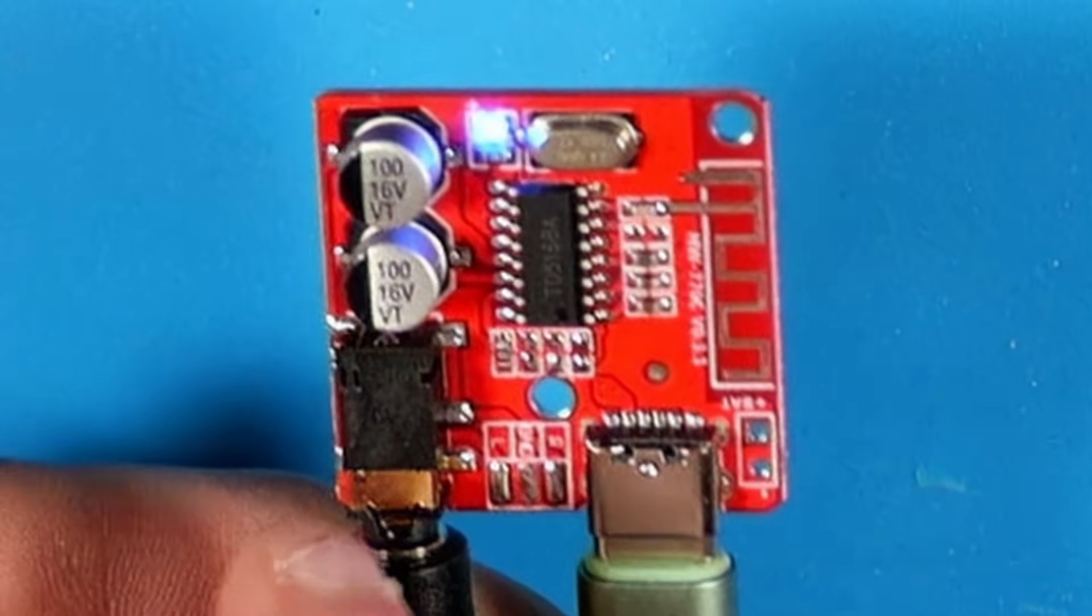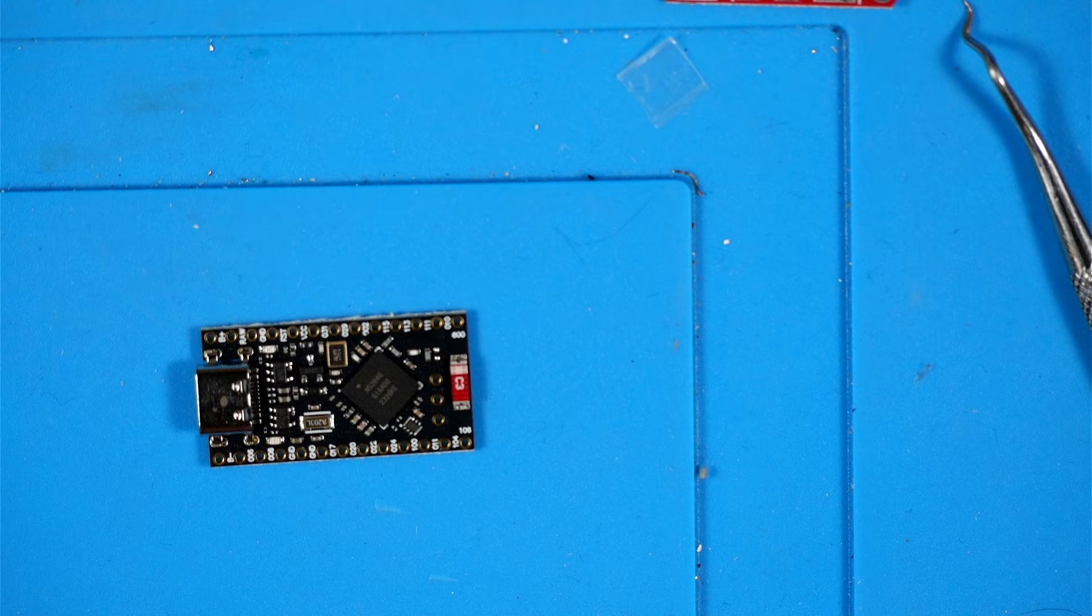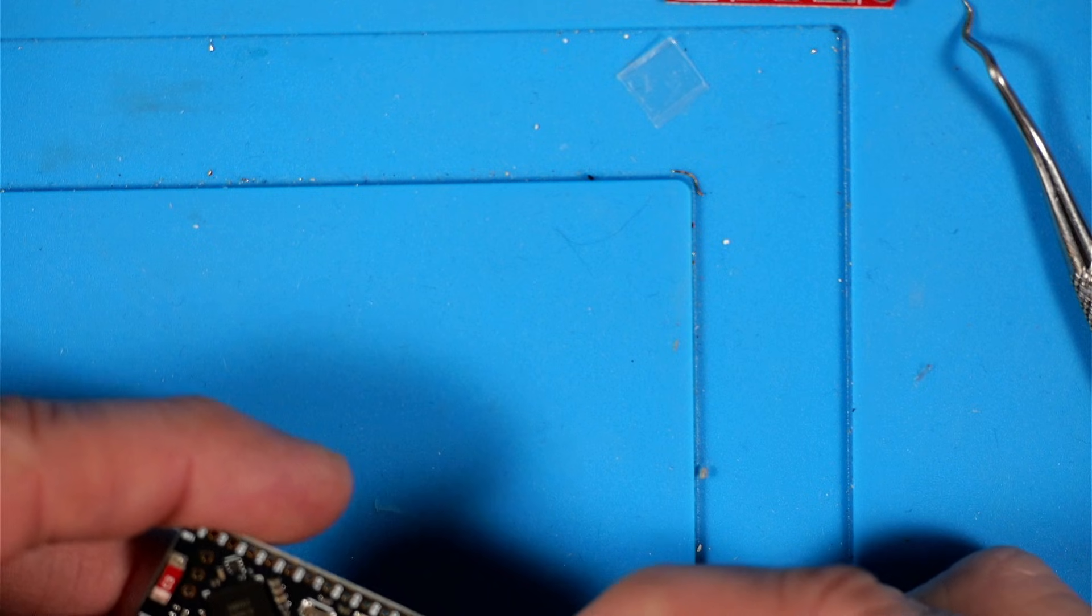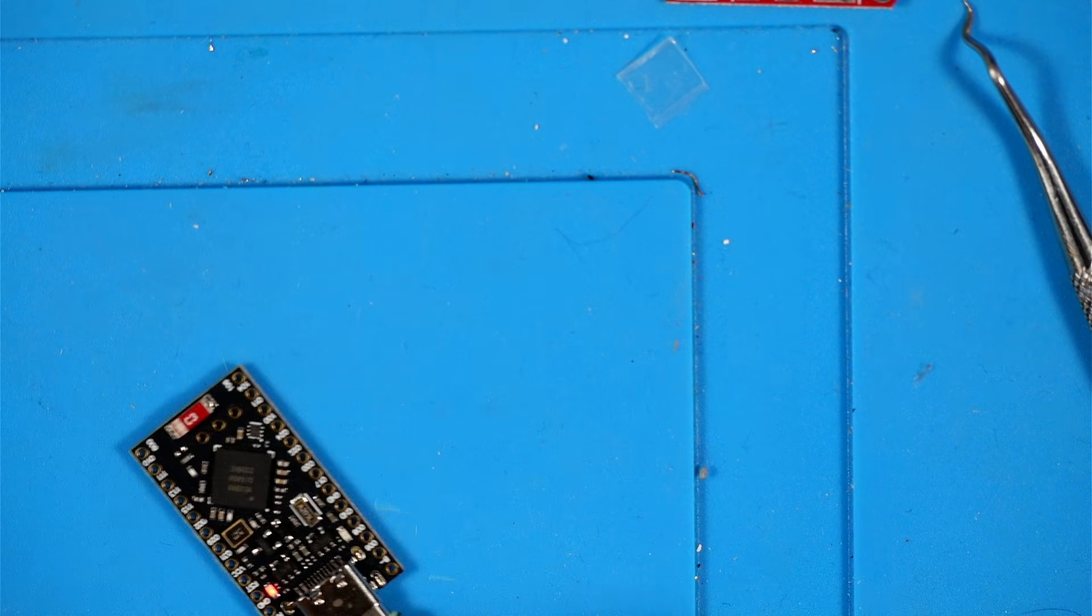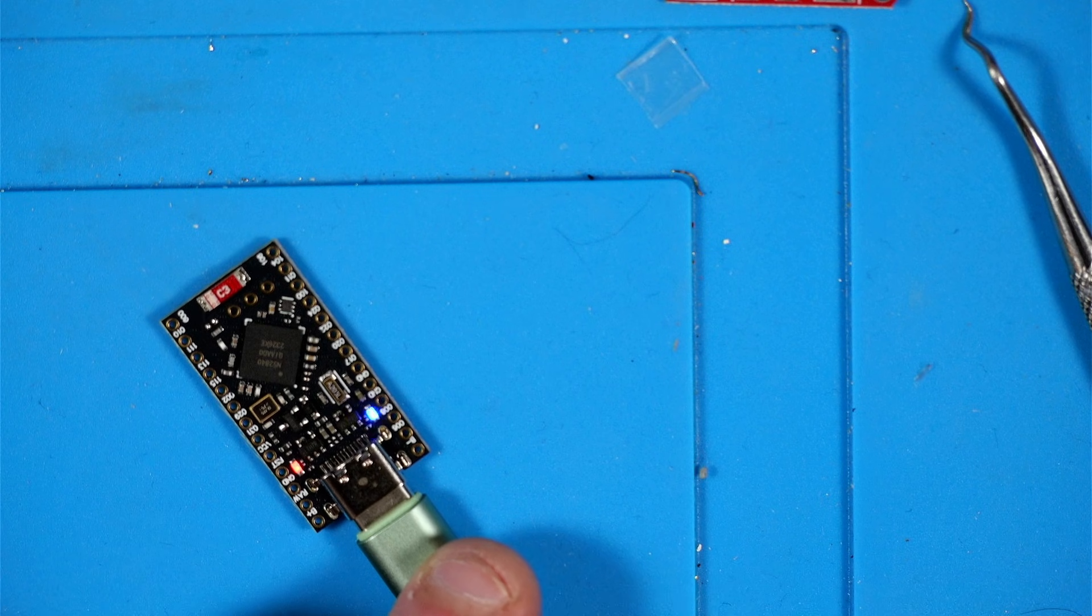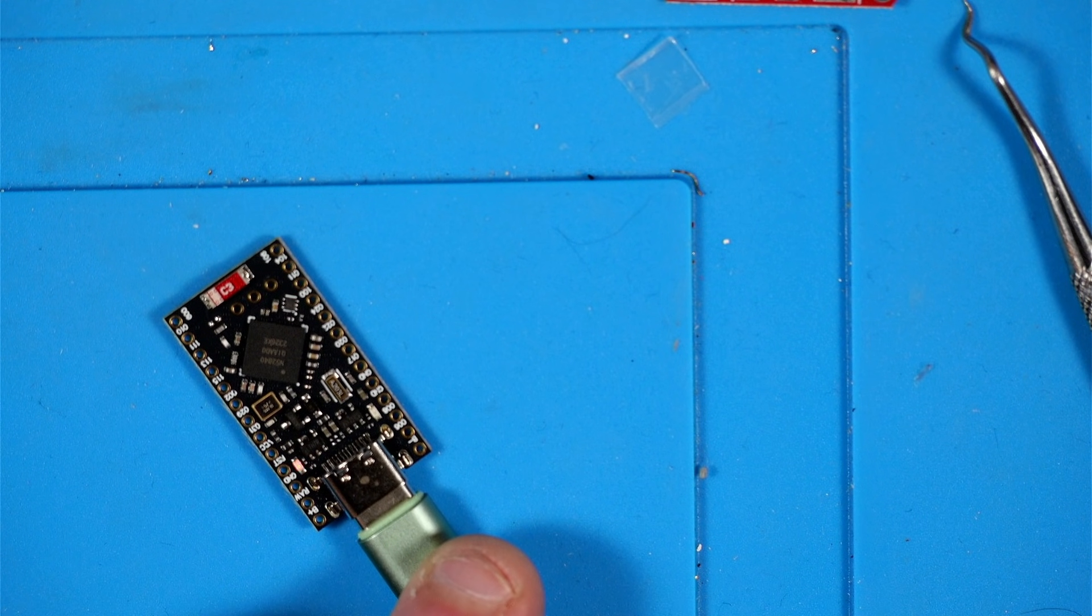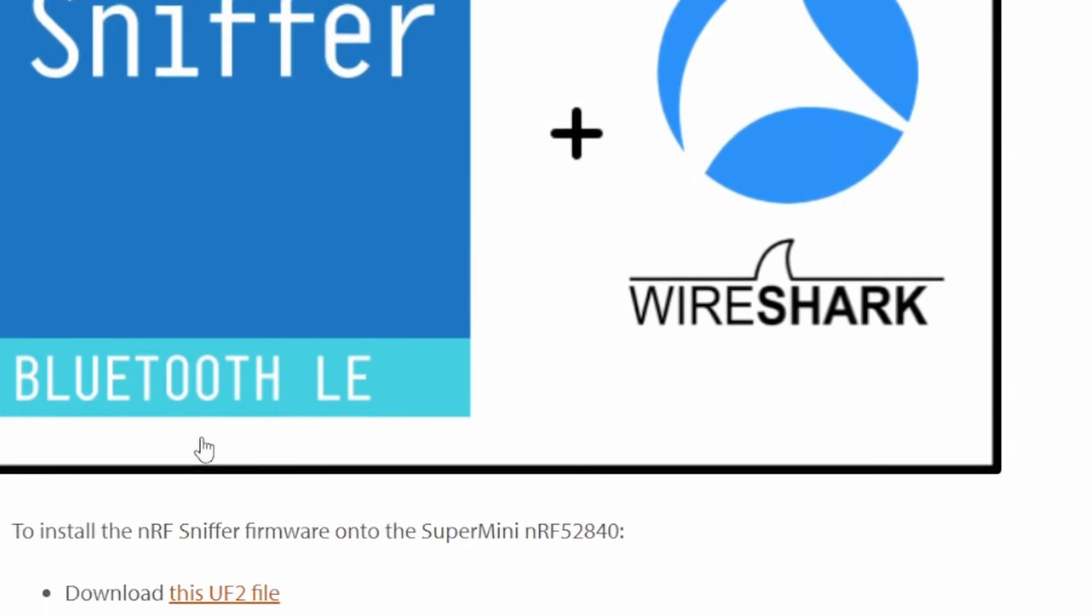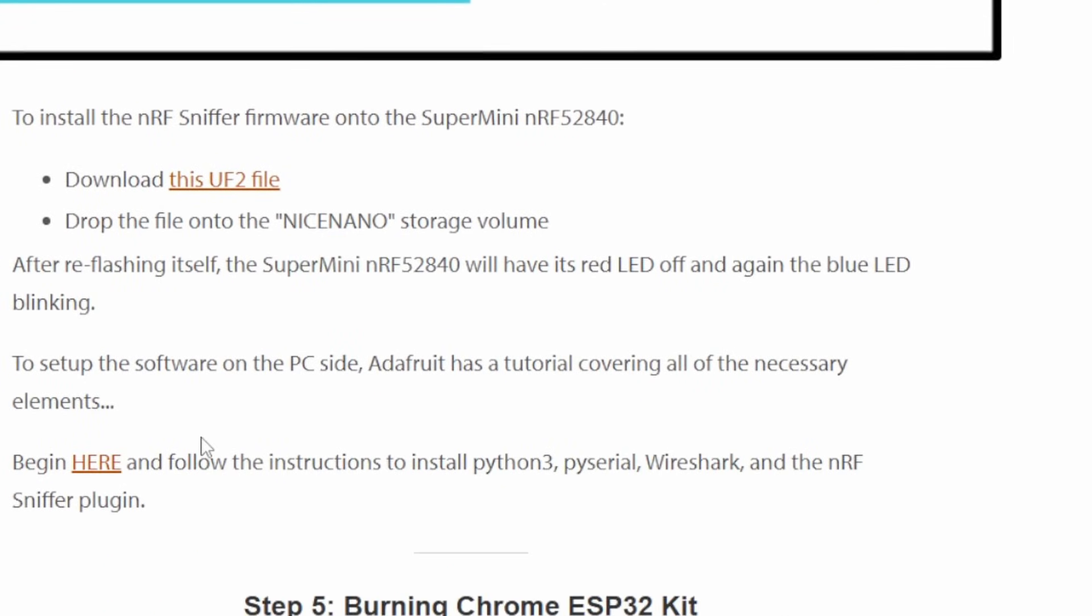Next, the Instructable has us get our Super Mini dev board. I'm going to grab that and plug that in the USB. The red LED is supposed to be solid and the blue LED will blink. That looks okay. Then on the PC side you'll see it pop up with a drive that says Nice Nano. Similar to the Pico, there are different flavors of firmware you can put on here. There's actually a version of CircuitPython that will run on this.